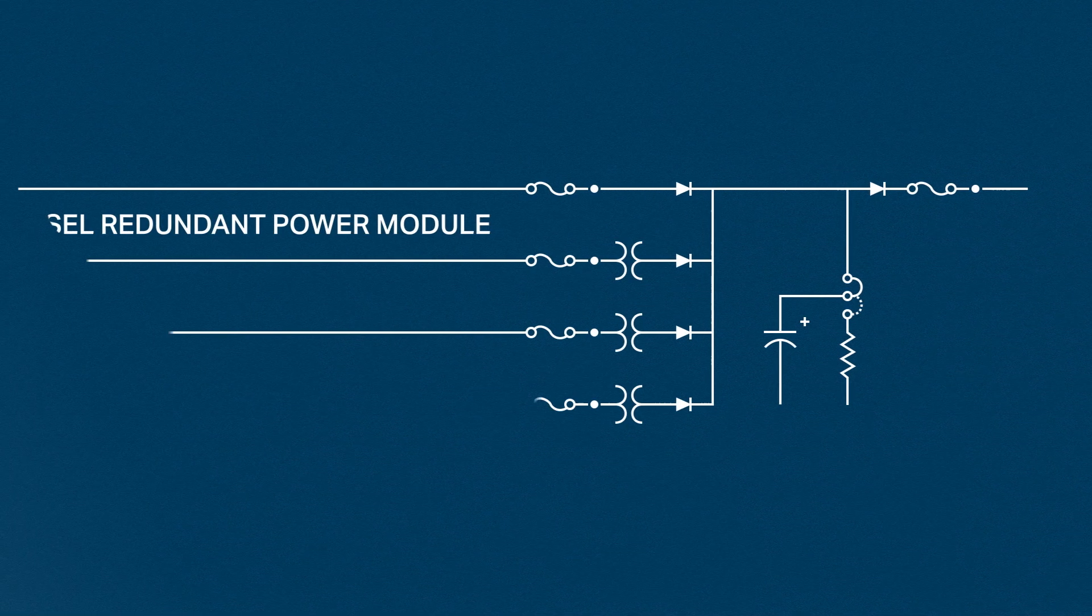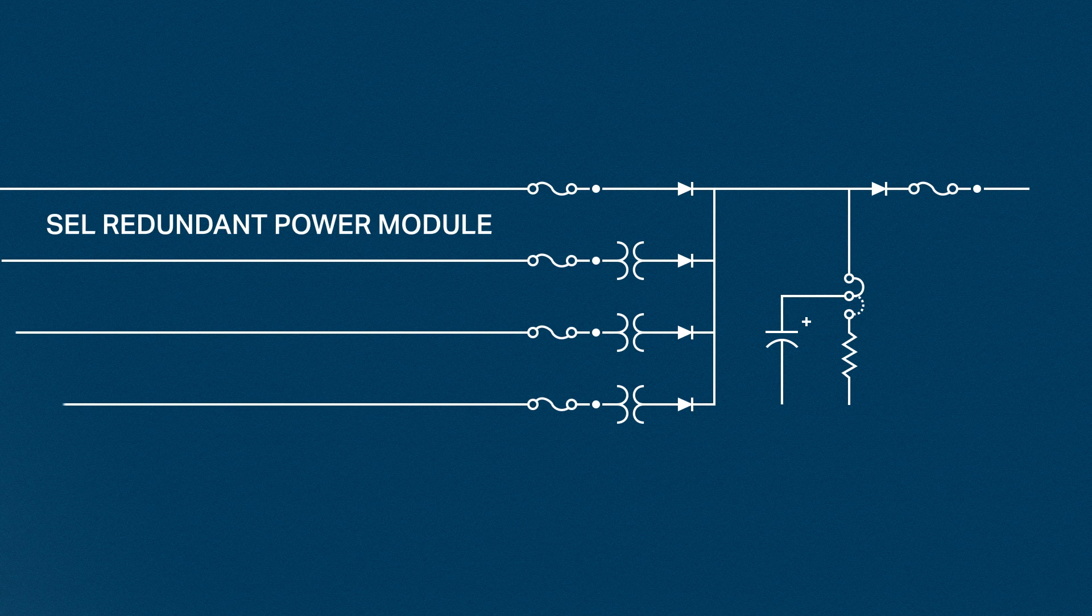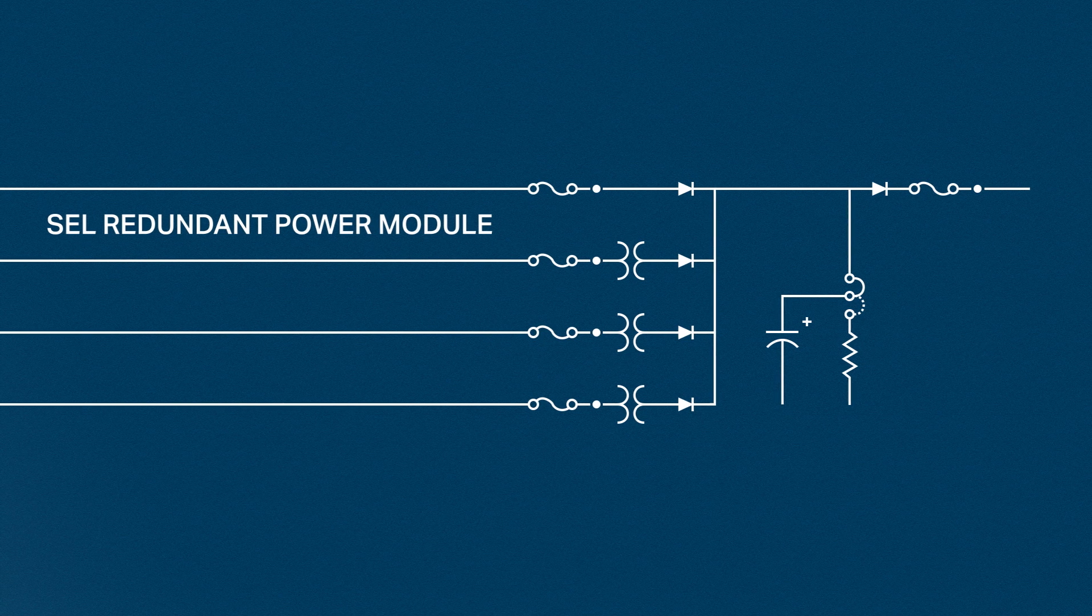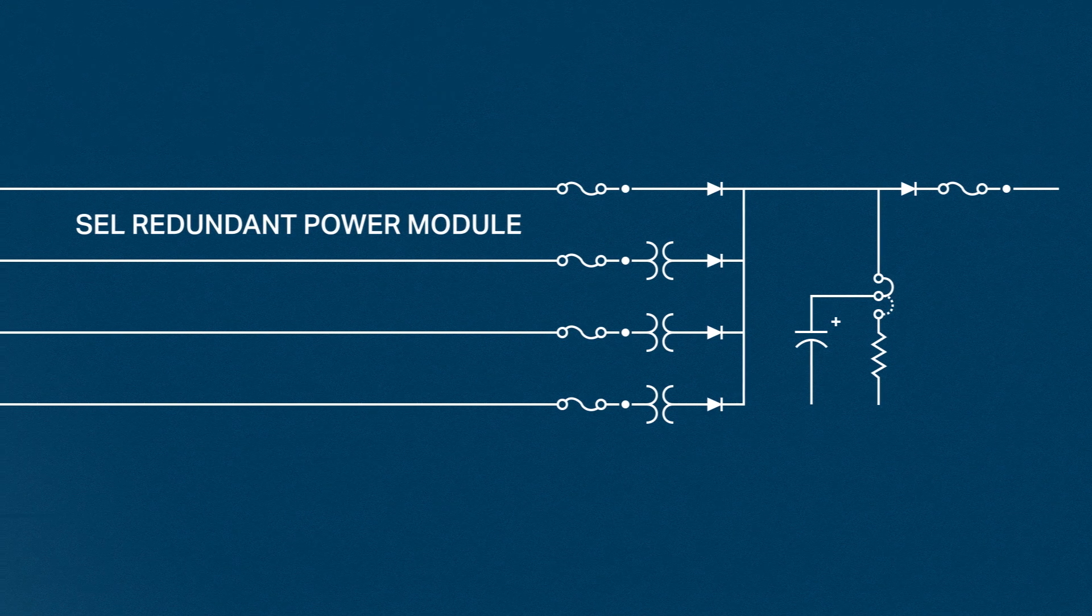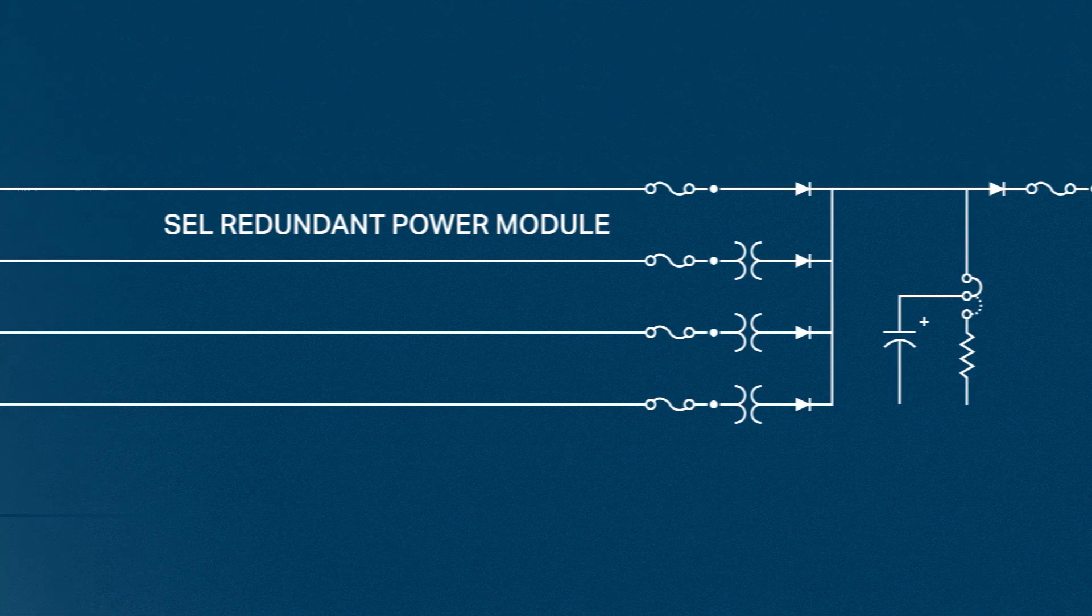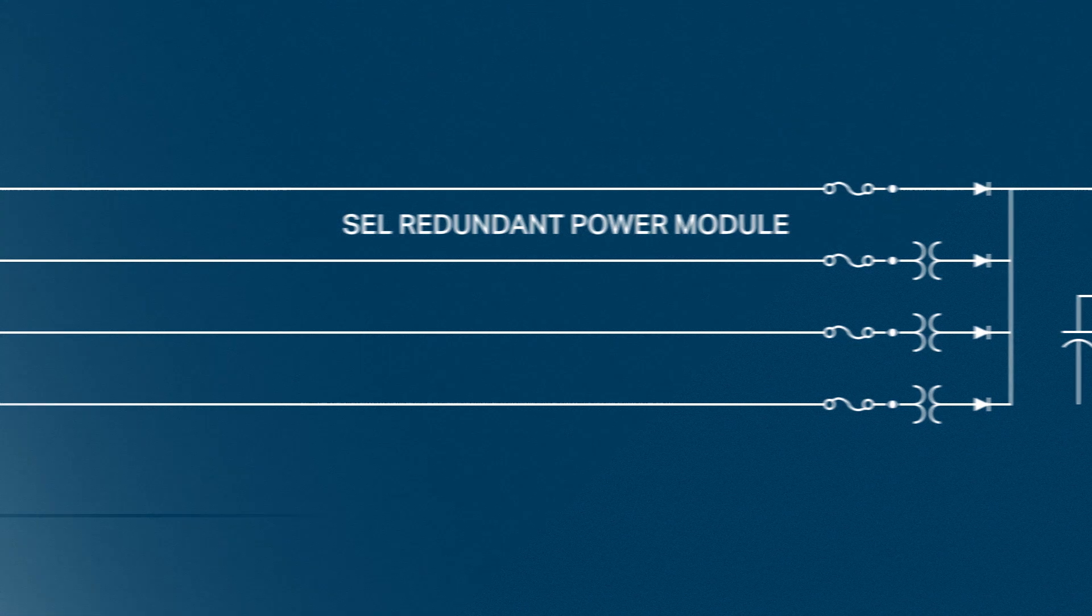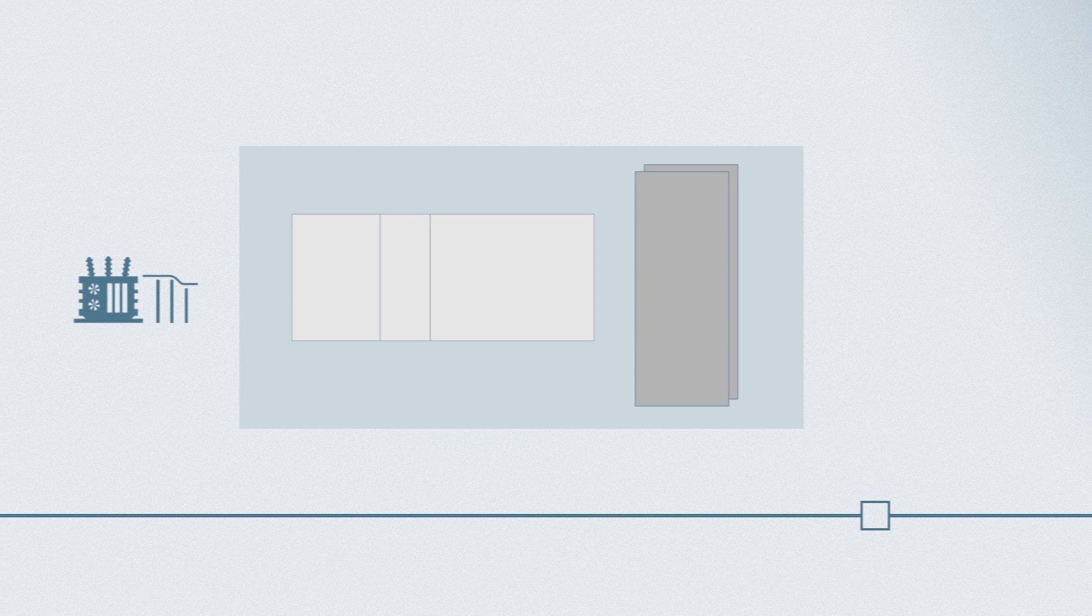Redundant protection is essential for critical components of the power system. The DC control power supply is one of these critical components for protective relaying and control systems, yet in many cases it's not redundant.